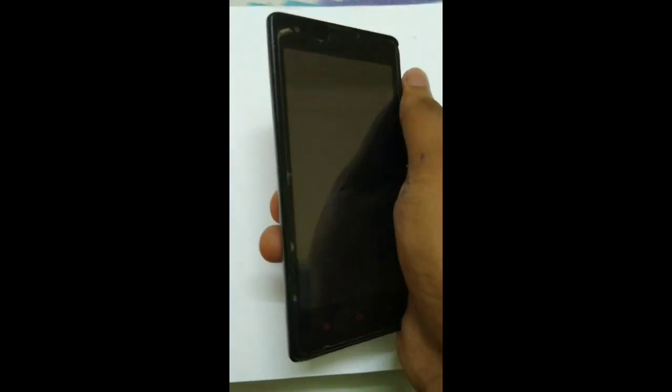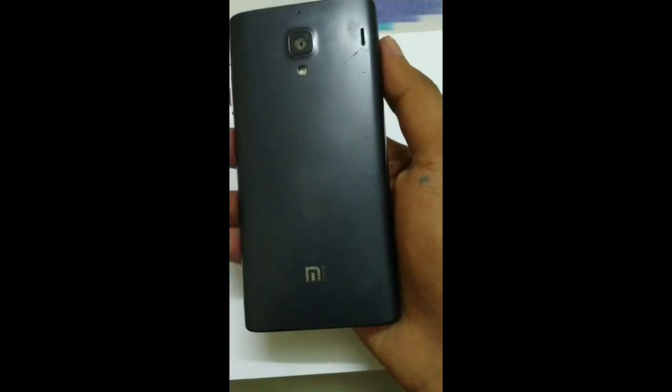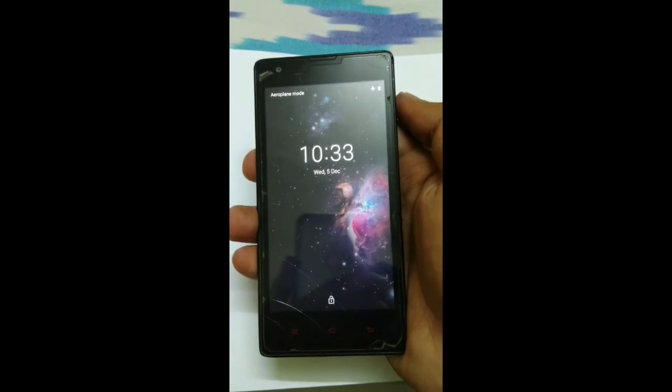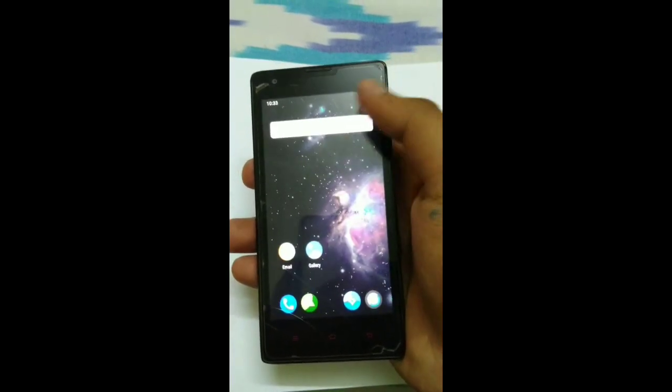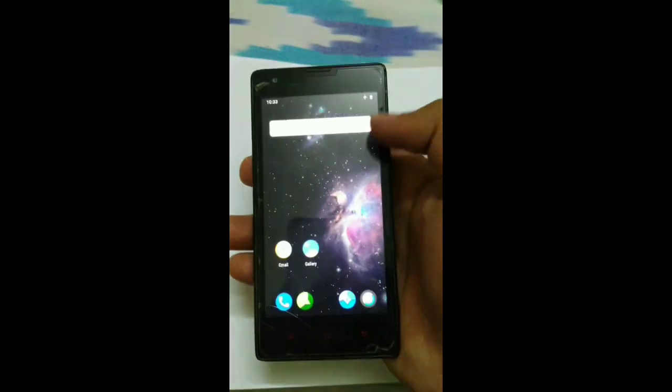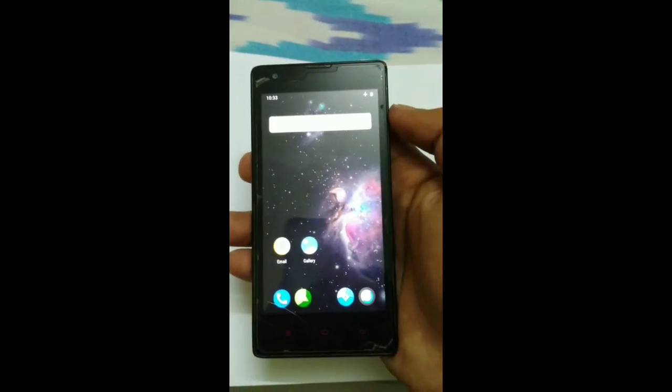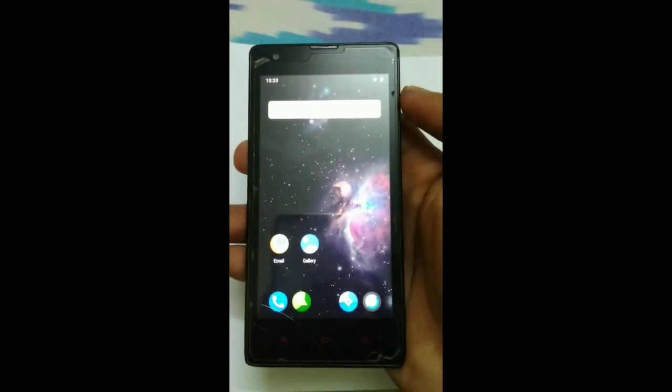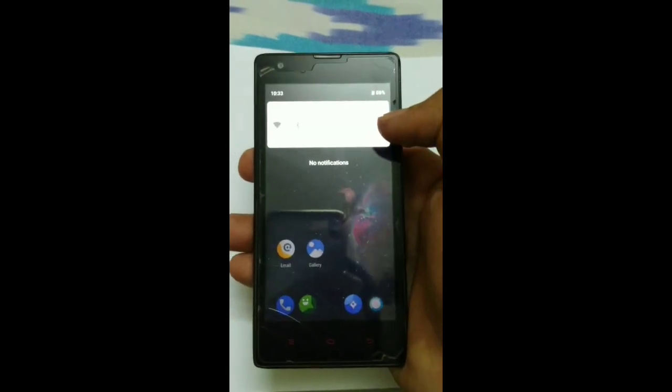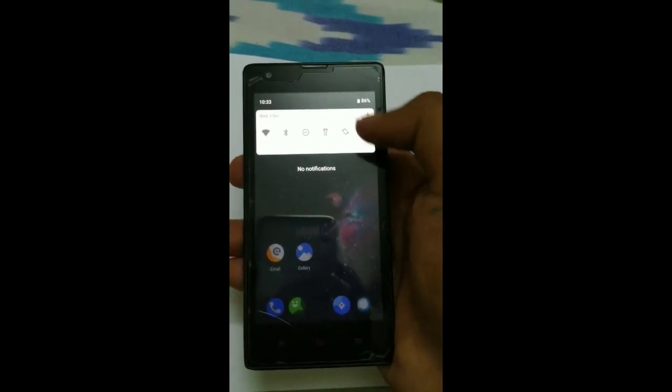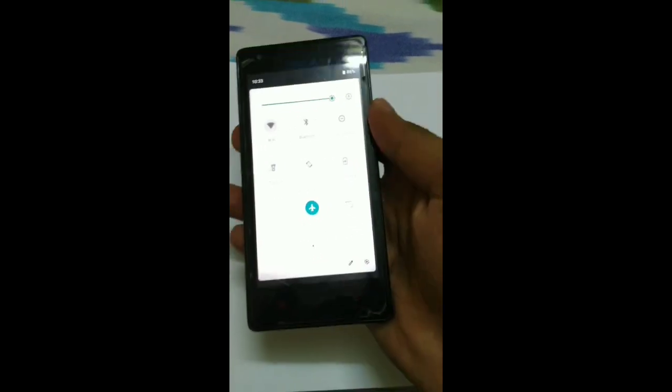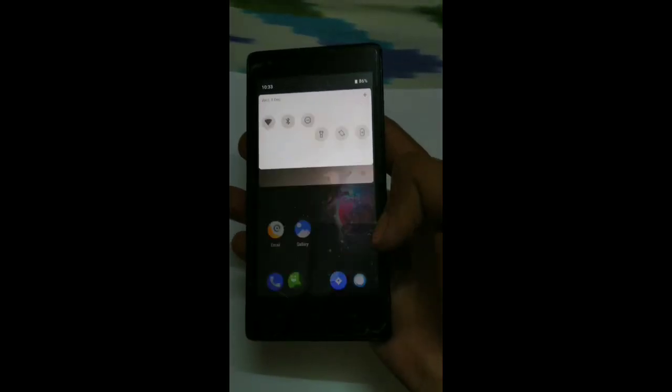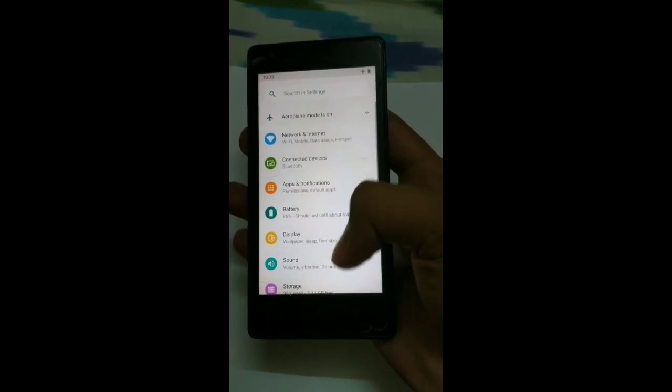This is my phone, Redmi 1S with Android 5. It's locked, it will unlock. Focus time. I will show you this phone, Android 5.